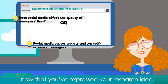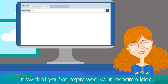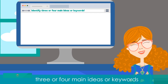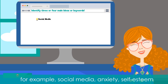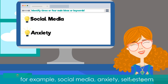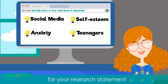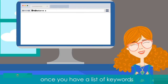Now that you've expressed your research idea as a statement or question, identify the three or four main ideas or keywords. For example, social media, anxiety, and self-esteem in teenagers can be the keywords for your research statement.